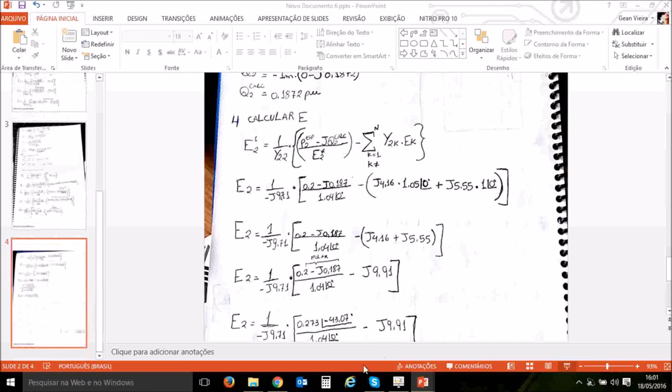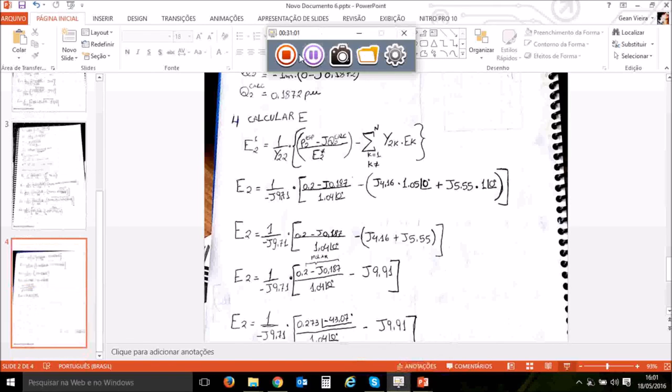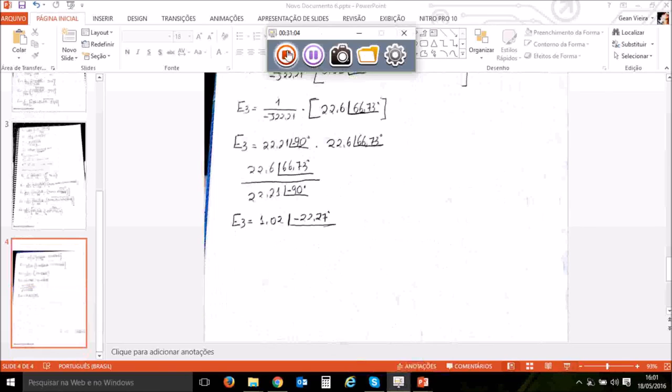Essa é a primeira iteração. Você pode constatar que quando você fizer o primeiro valor menos o segundo valor, a diferença vai ser muito grande — ou seja, não convergiu. Você vai ter que fazer mais uma iteração para poder convergir. Então galera, esse foi mais uma videoaula de análise de energia elétrica 2, o CEP, no método de Gauss-Seidel. Deixe seu comentário para a gente tratar a tua dúvida. Curta o canal da engenharia, se inscreve e divulgue para os seus amigos.